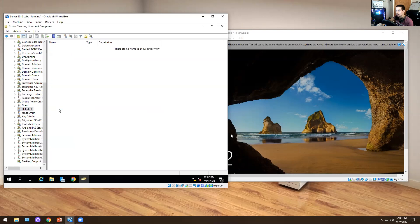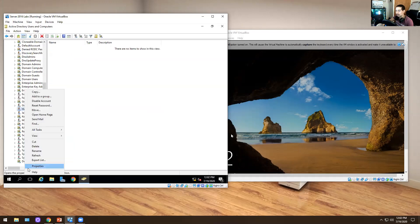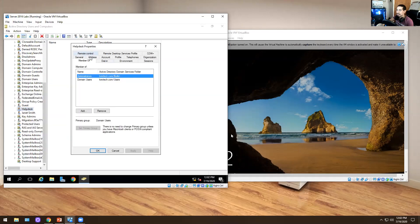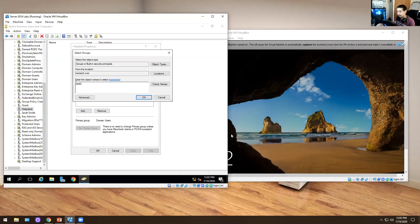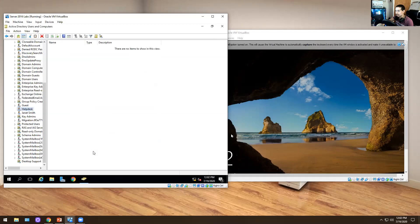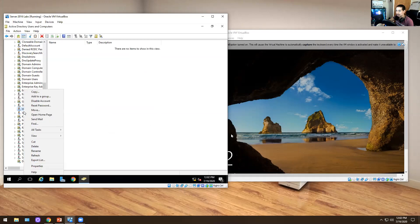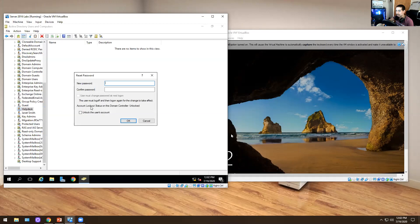I'm going to right-click on the Help Desk user, hit Properties, hit Members, and add Desktop Support. Hit Apply and OK. And since I don't remember the password, I'm going to do Reset Password — I'll set it to Password123, confirm Password123.